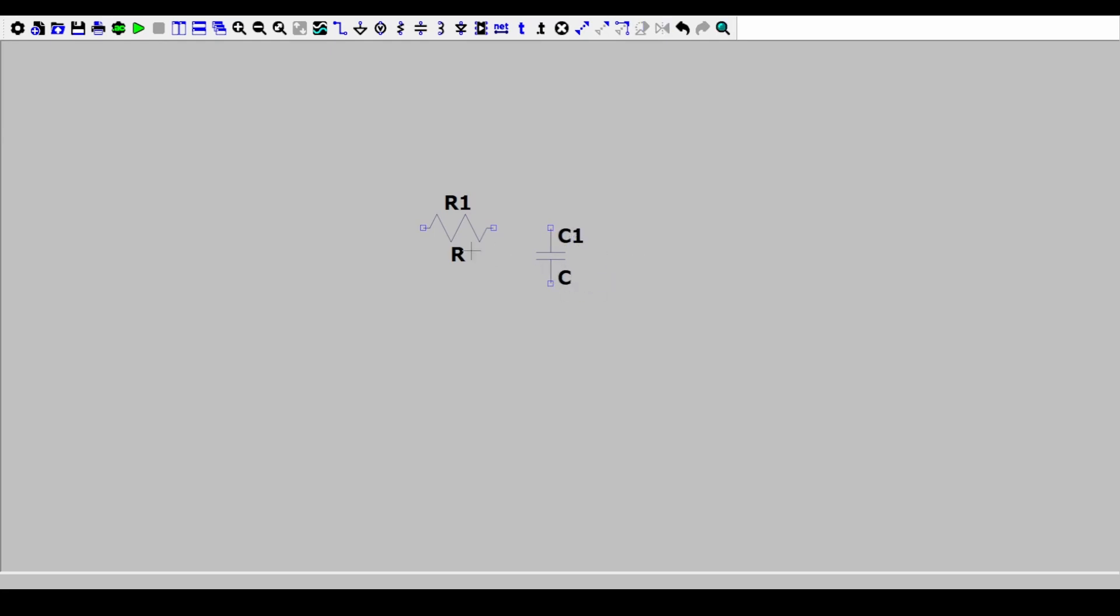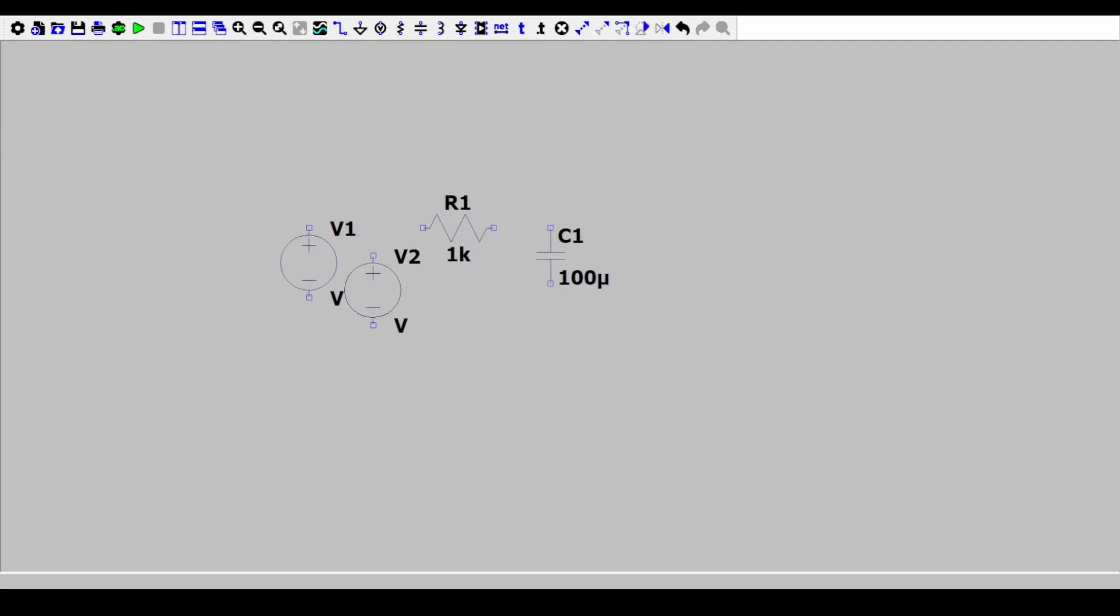Now let's put in the values. Right click. The resistance value we'll simulate is 1k. So we don't put the unit, the unit is already there. Then right click on the capacitor and I'll put the value as 100 micro. U for micro. Then we have to add our step input. So I'll put V. V is for a voltage source. I'll add it here. Escape.